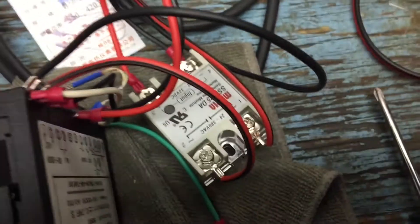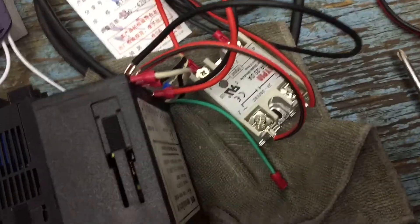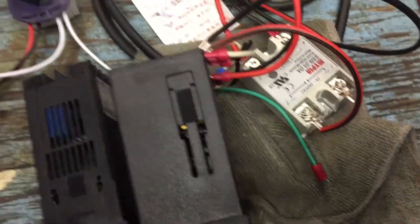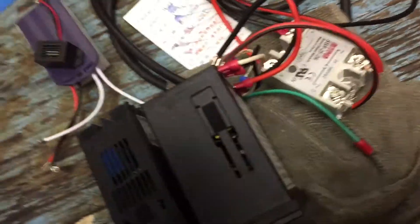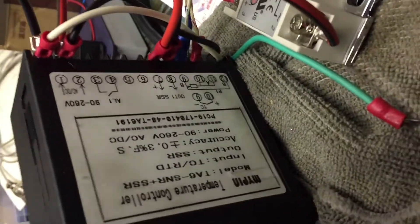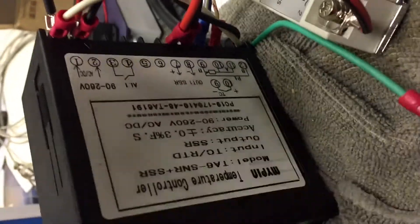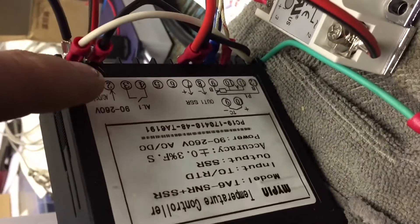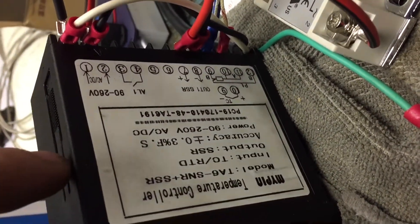But basically, the wiring is generally the same. And they give you a wiring diagram on the side, and it's pretty self-explanatory. You power in, and then you have your alarm.